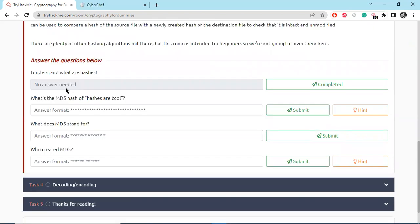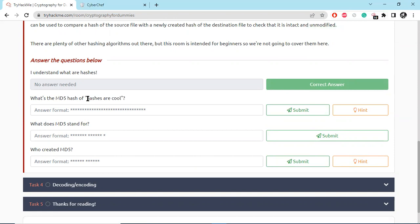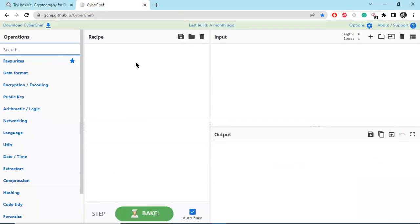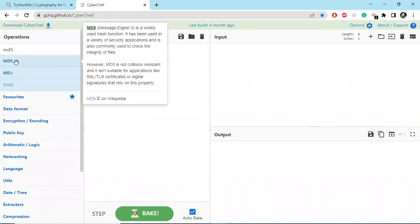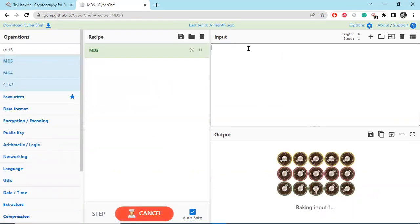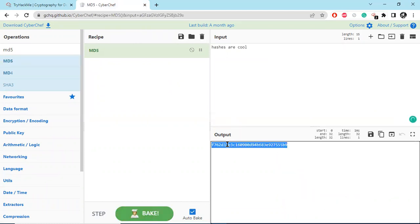I understand. The hash is completed. What is the MD5 hash of 'hashes are cool'? So let's copy this text. Here is a website called CyberChef. We are going to do MD5 hash. Let's search MD5 and paste here.